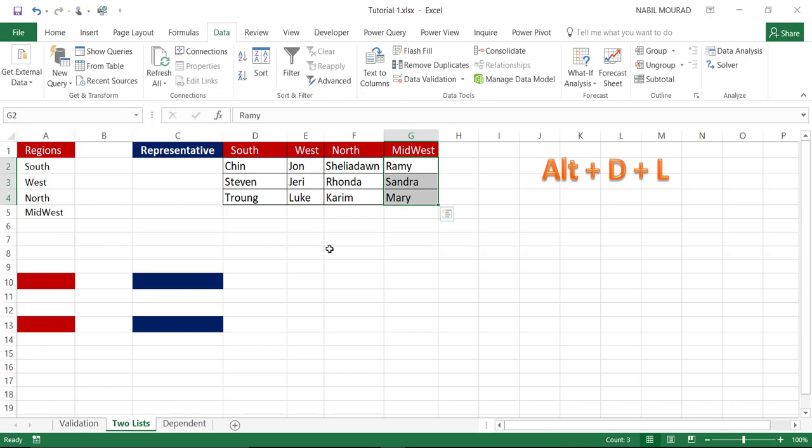In other terms, the contents of the second drop list will change based upon my selection in the first drop list.